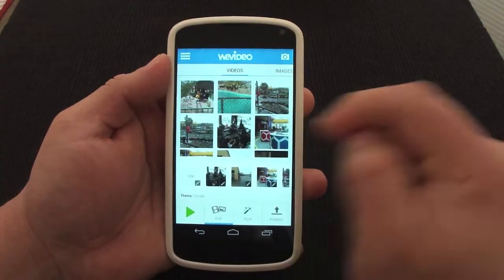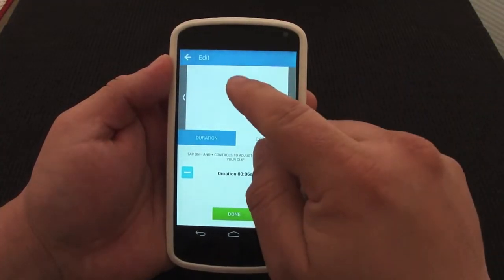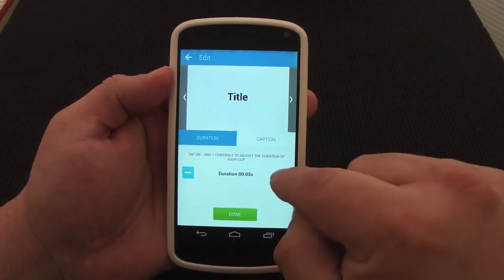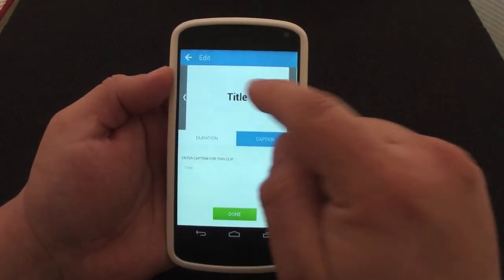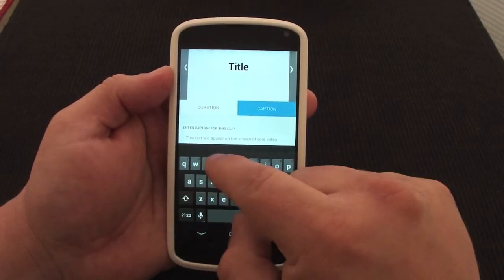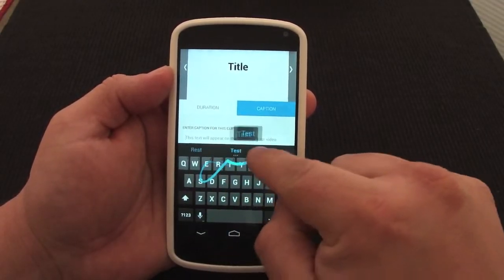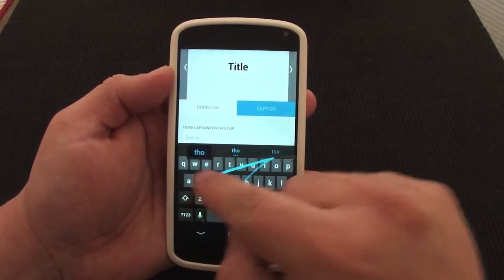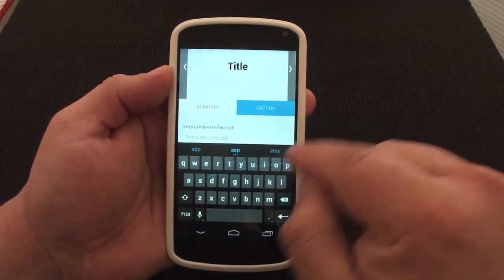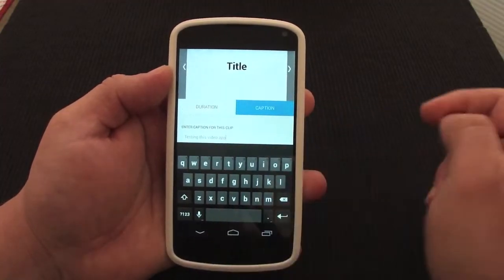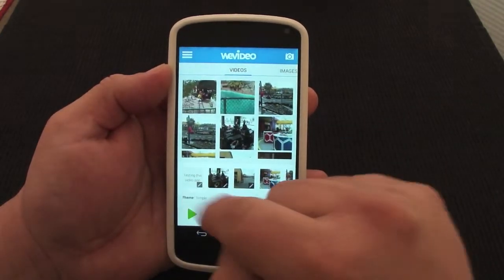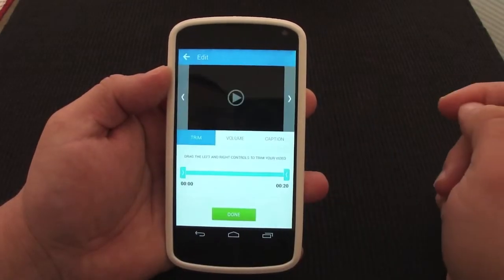Here in the title section, you can tap on that and control the duration — I'm going to put five seconds. Here you can go ahead and title it; I'm going to put 'Testing This Video App.' There you go, so now I've got that done.